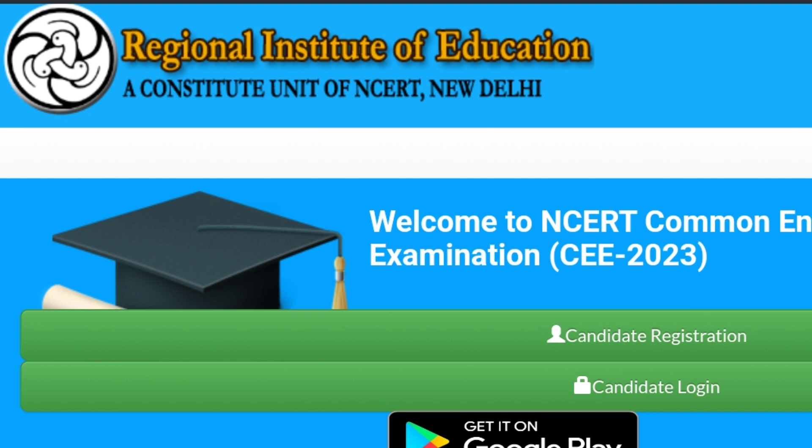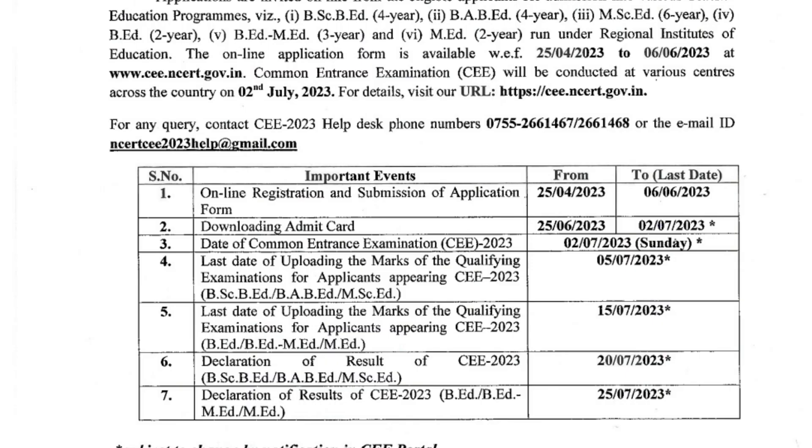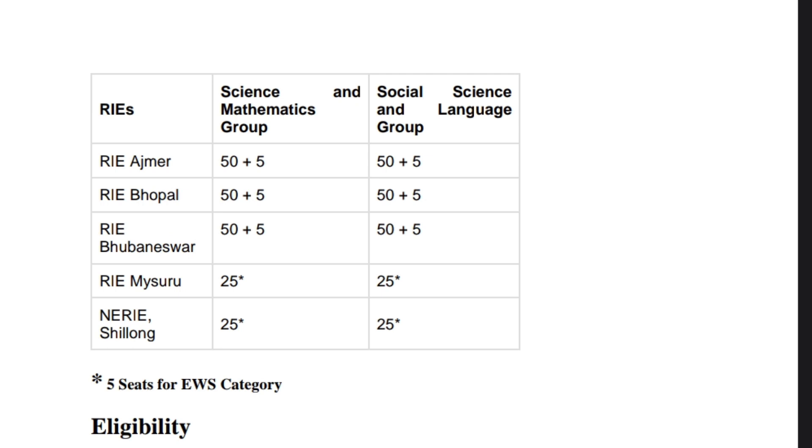Hello friends, today in this video we will see how to apply for the Regional Institute of Education CE common entrance exam. Here are the important dates you can have a look at. The final last date is 6th month. There is the seat matrix that is available in different RIEs.